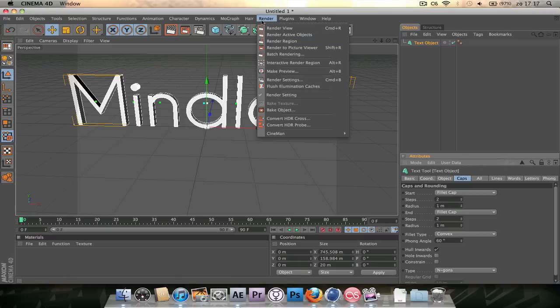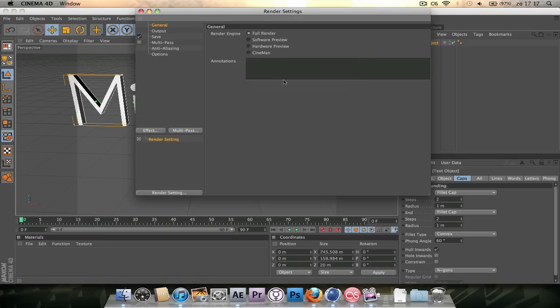So open up, click Render on the tabs here and go to Render Settings. General Full Render, just leave it at that. Unless you want to use the others, but for YouTube videos I would recommend just leaving the engine at Full Render.